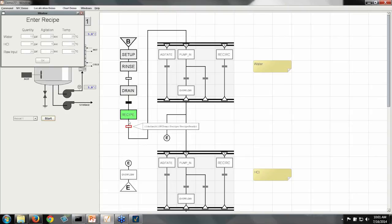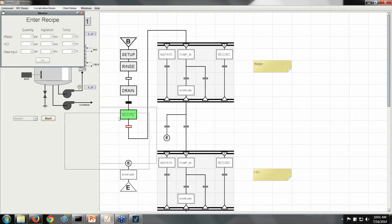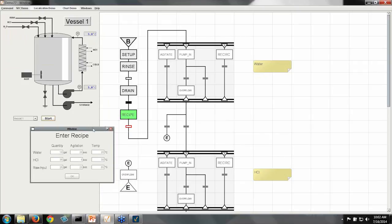And then as soon as it's done that, it's going to ask me for a recipe. Now it's important to realize here that the sequential function charts always execute on the gateway. They don't actually execute on the client, even though the client can monitor their progress. But there's a bunch of mechanisms included that help you communicate to and from a client. So in this case, because this client, the one I'm using right now, is the one who started the batch, the chart is asking me, the operator, for the recipe.